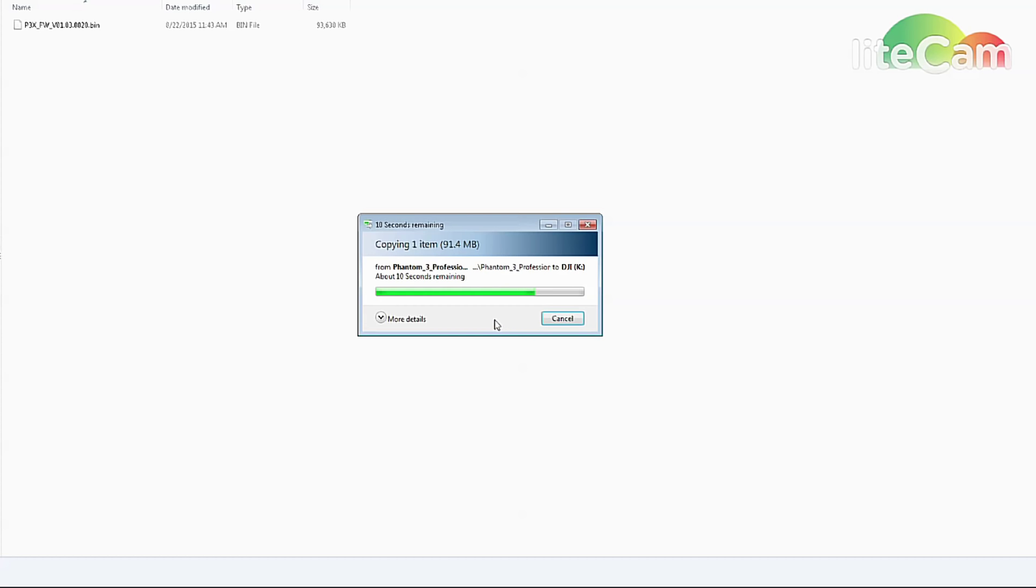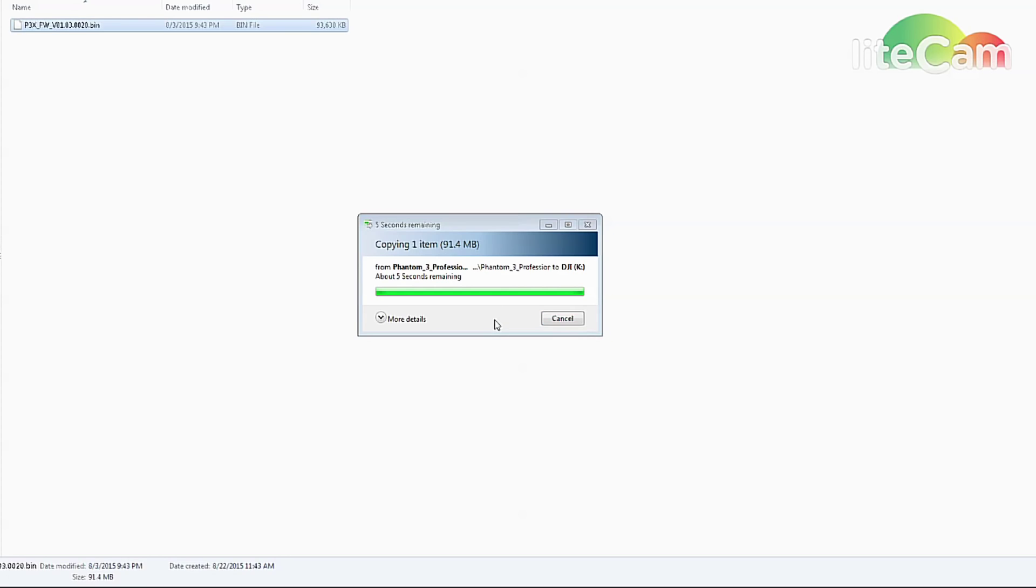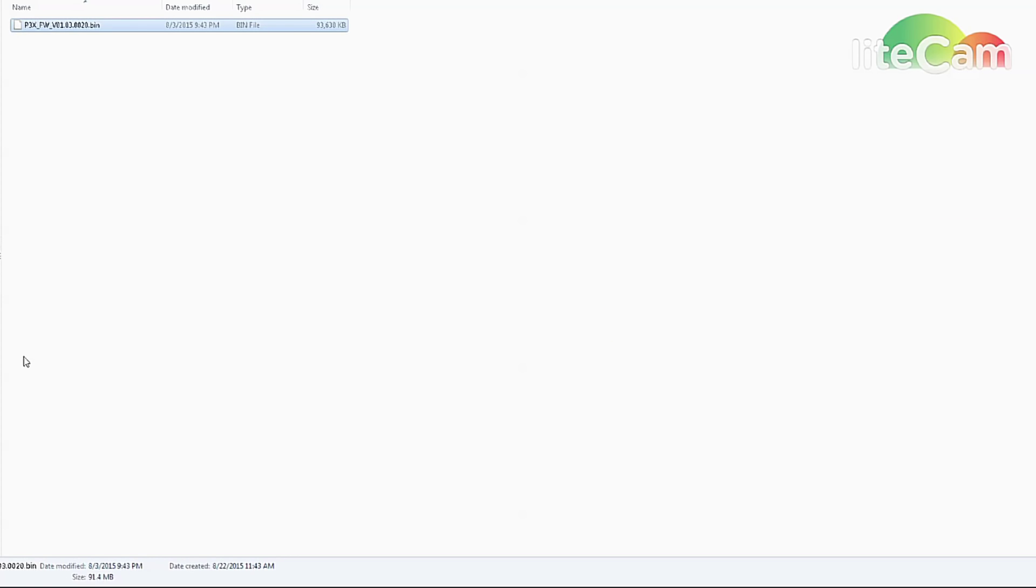Obviously, so we're set to go. We can go ahead and wait for the aircraft to finish and we can start the remote control.